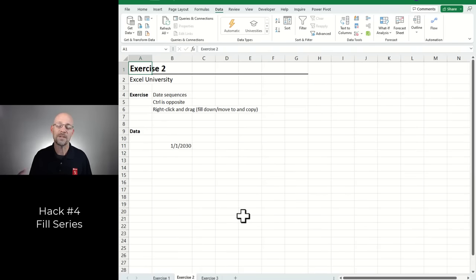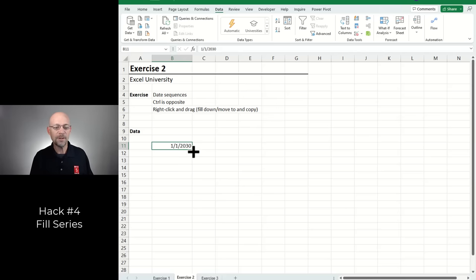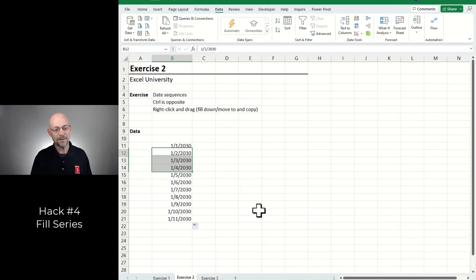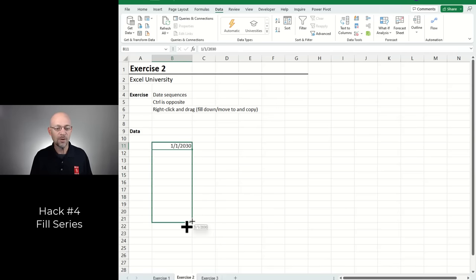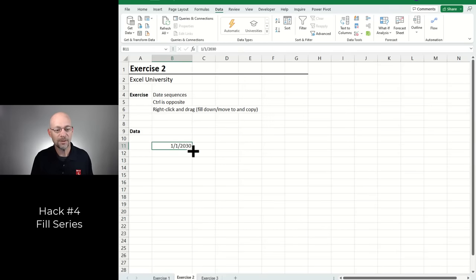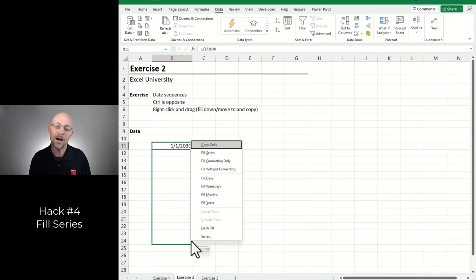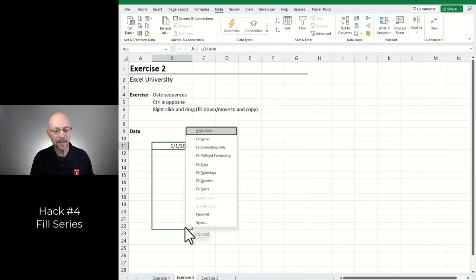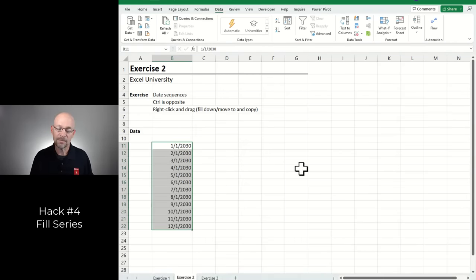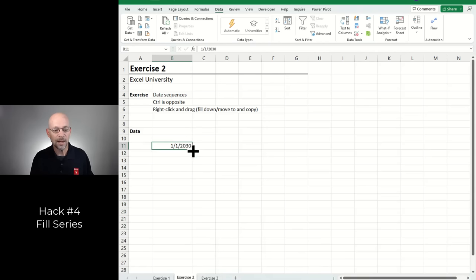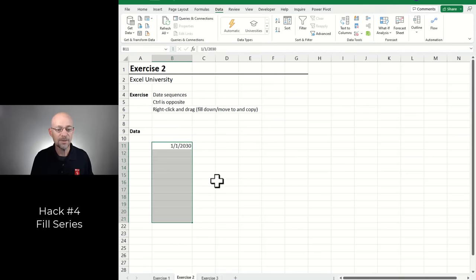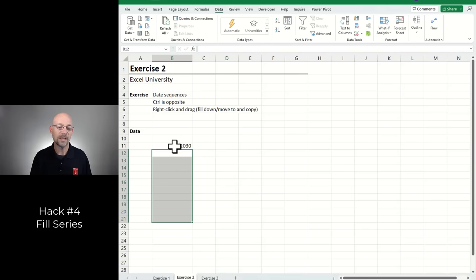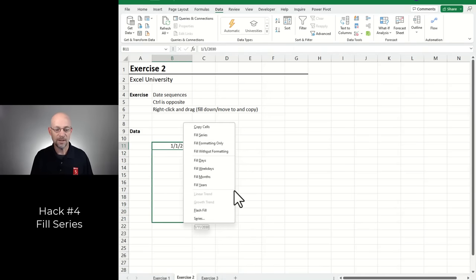Filling series with dates: click-drag fills by days. Control-drag just repeats. If you right-click and drag down, you get a pop-up asking how you want to fill — by days, by months, or by years. So right-clicking instead of left-clicking gives you choices when filling down dates.